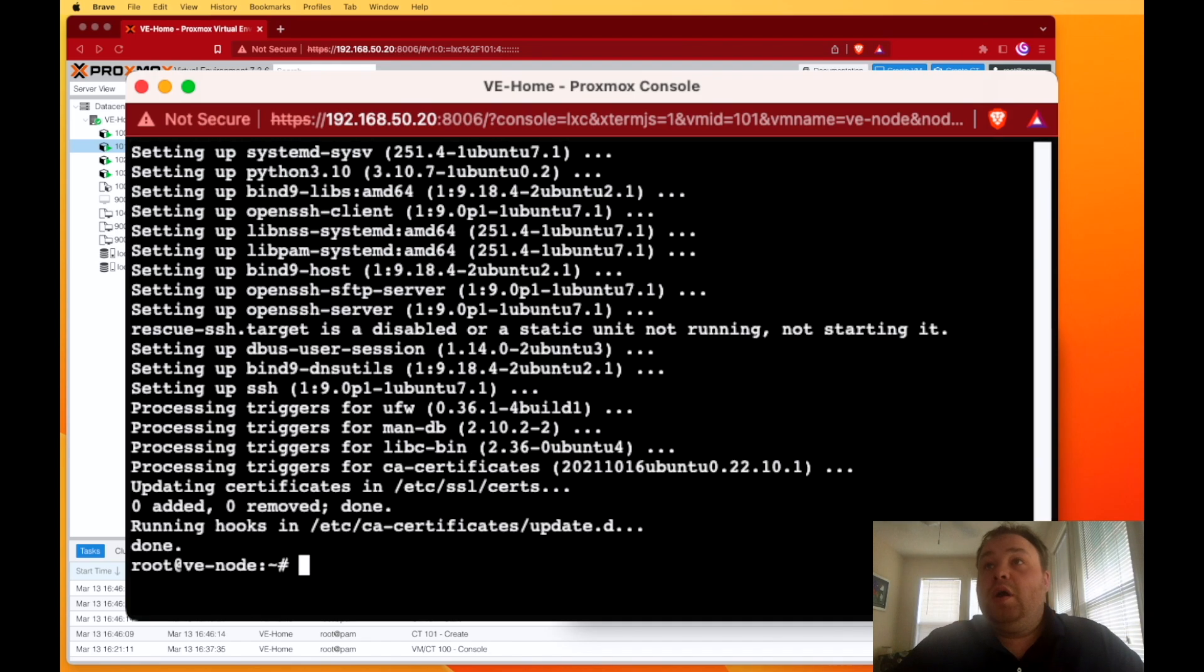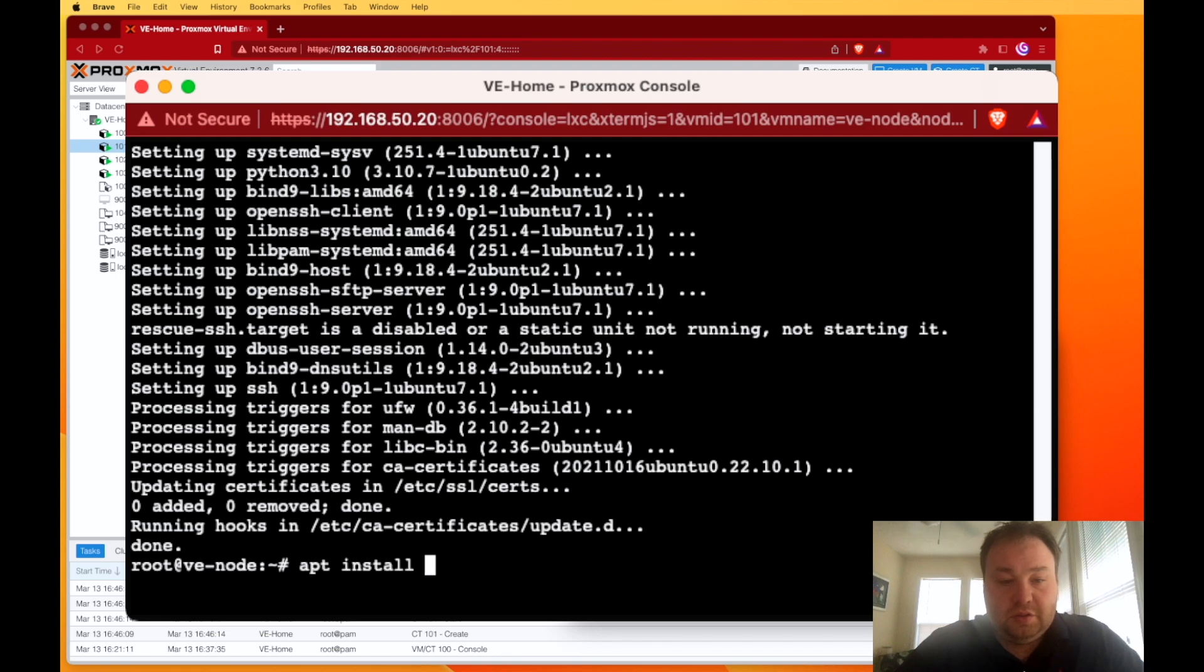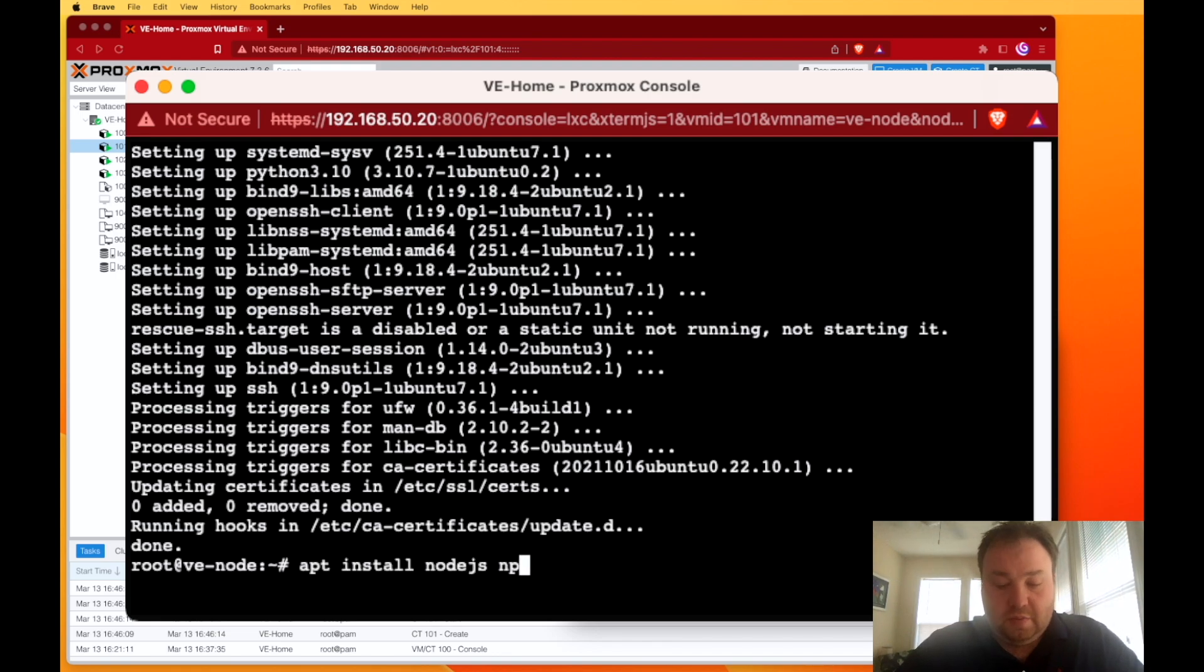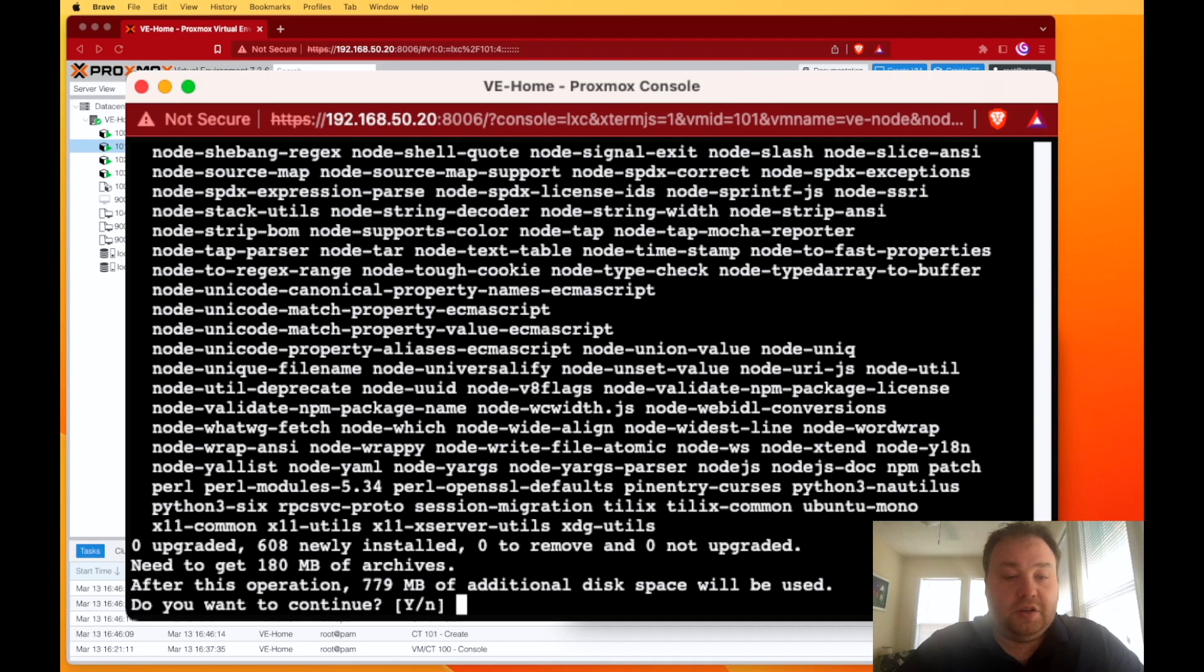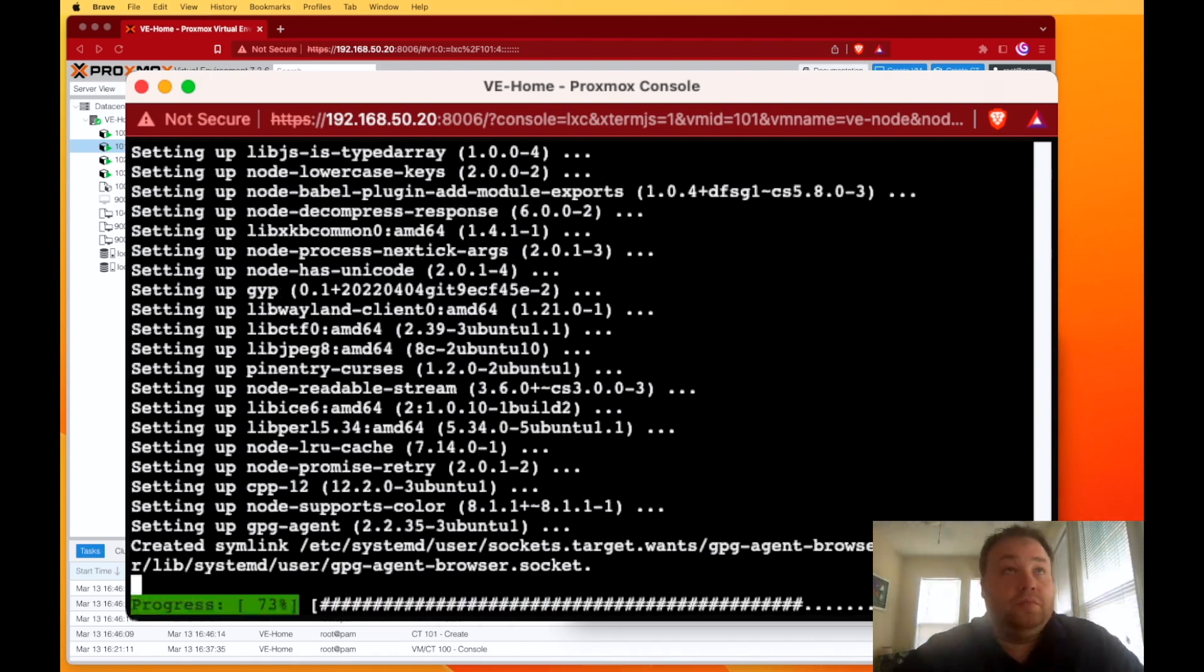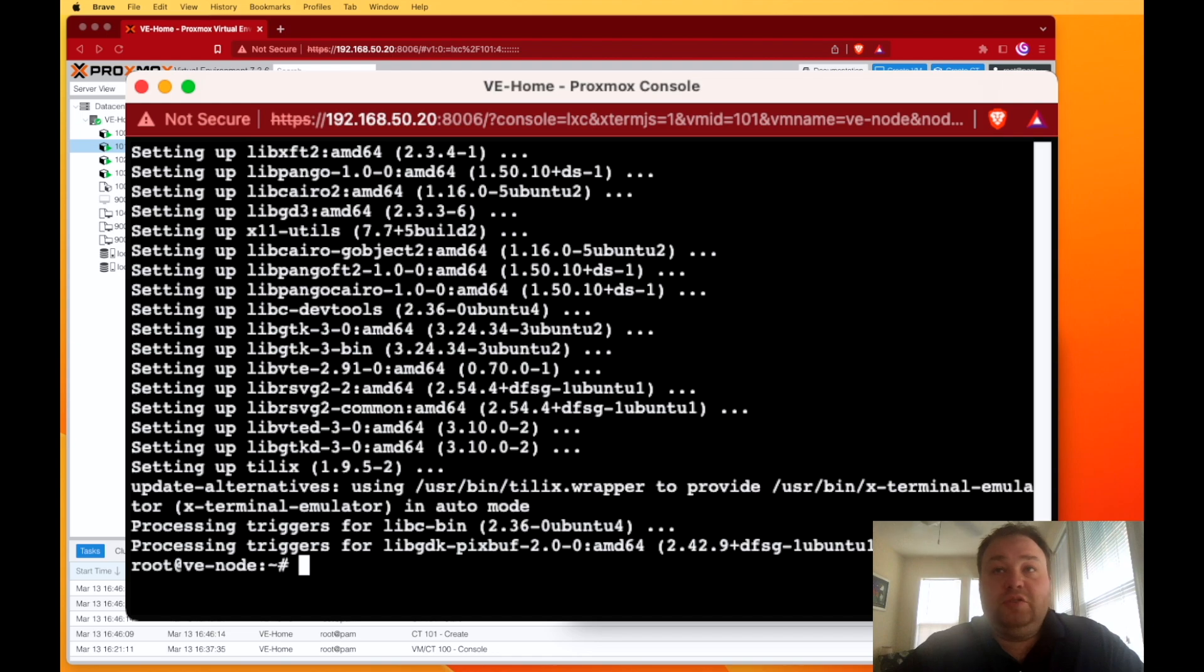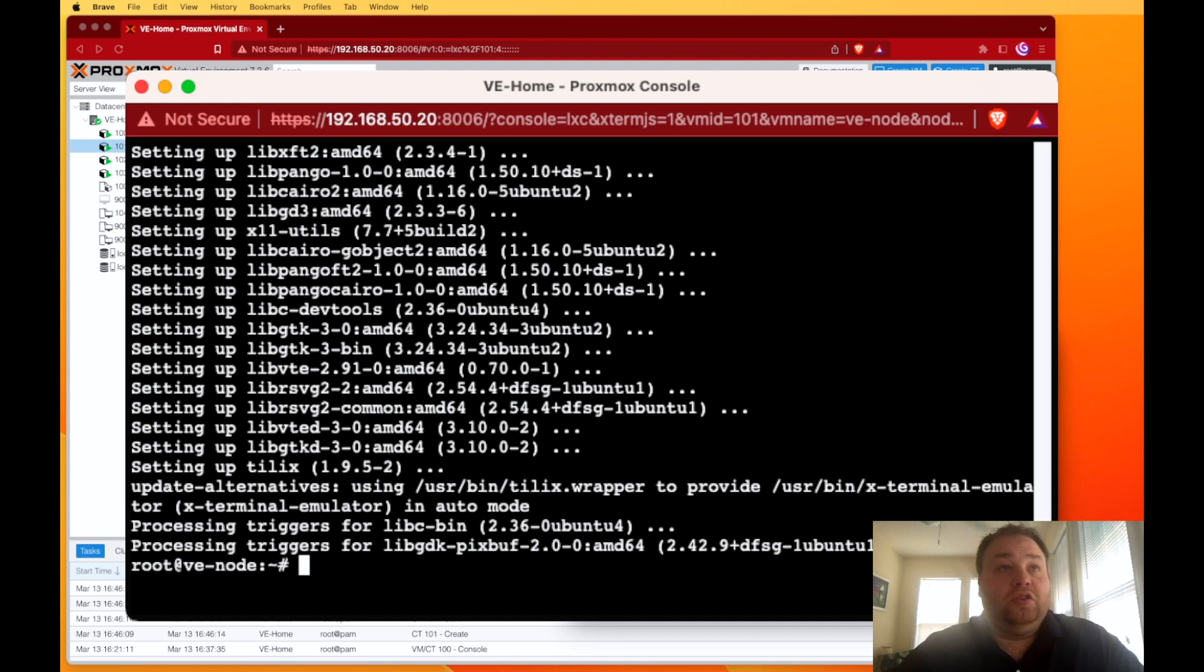Now we need to install two programs: Node.js and npm. So again, apt install nodejs npm and enter. Let's say yes. That was a pretty lengthy install, but everything seems to have installed correctly.